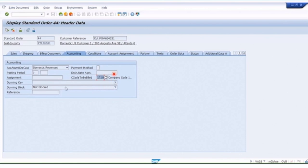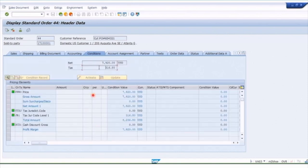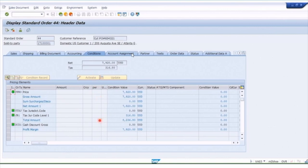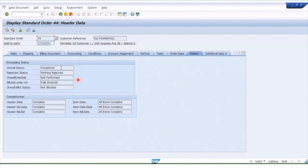You can also have header conditions — sales conditions that apply to all items in the order. Here we don't have any item-specific conditions, but we can see the main pricing condition and tax of the order overall. On the status tab, we can see the overall status of this order — it's completed, nothing has been rejected, and if we look further down we can see it's been fully invoiced and everything is complete.